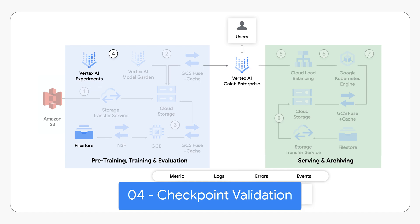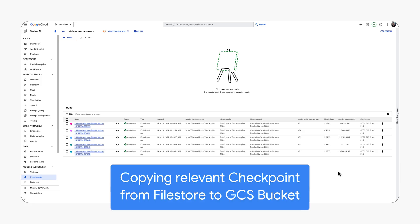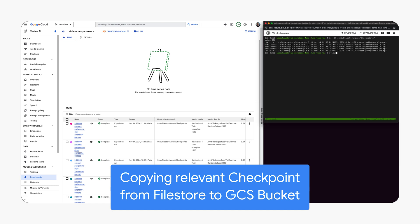Post training, we select the lowest loss checkpoint for serving. We then copy this checkpoint from file store to Google Cloud Storage.